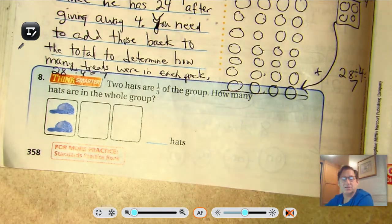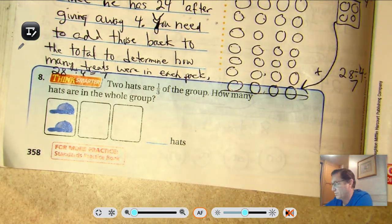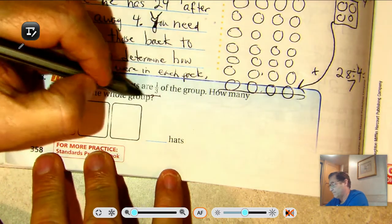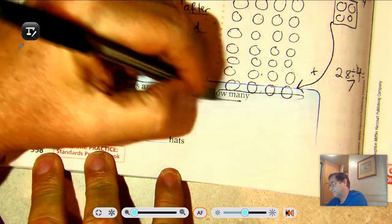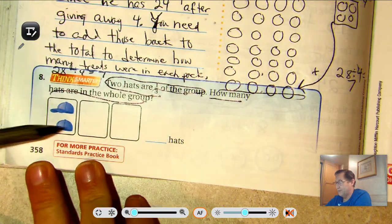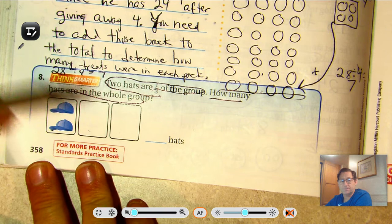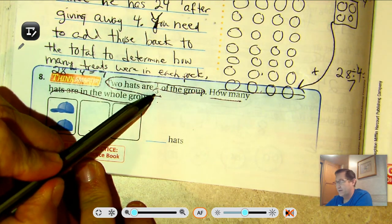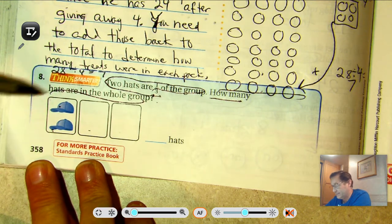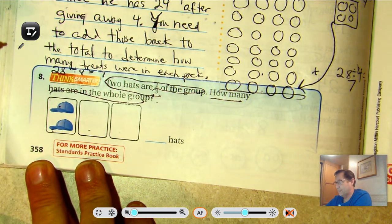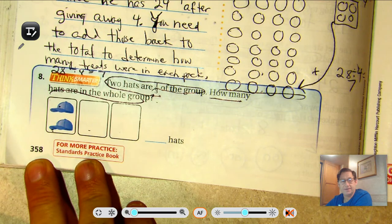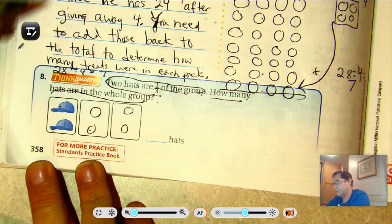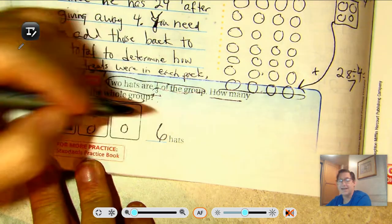Number eight. Two hats are one third of the group. How many hats are in the whole group? We have three groups, represented by the denominator in one third. Two hats is one third, and each group has two, so: two, four, six — six hats in the whole group.